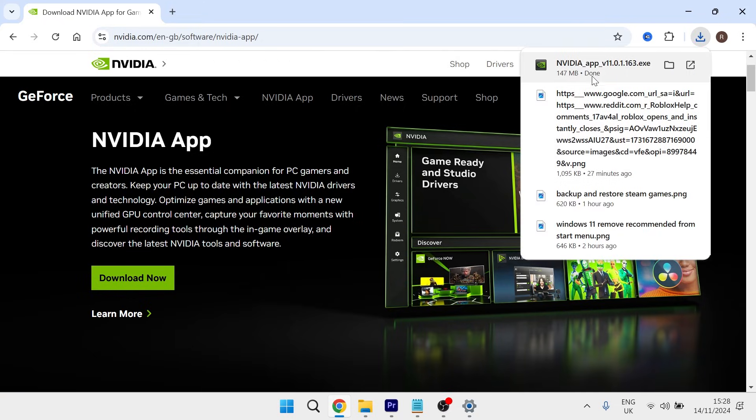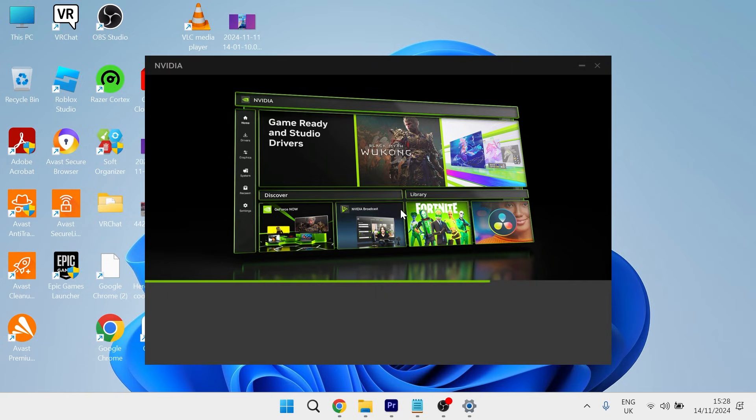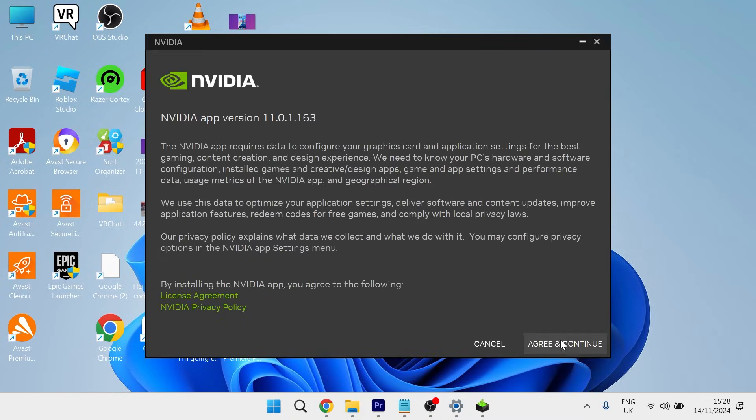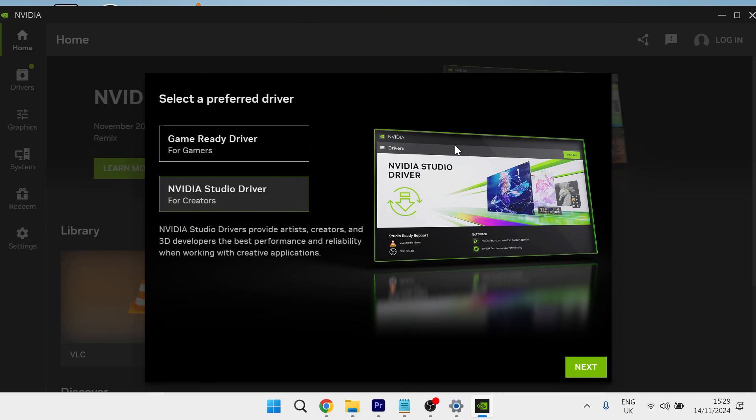After it's finished downloading, launch up the NVIDIA app file and then you'll need to wait for this to install to your computer. Make sure to agree to the terms and conditions and that should automatically load up the NVIDIA app and you can see now it's working on my computer.